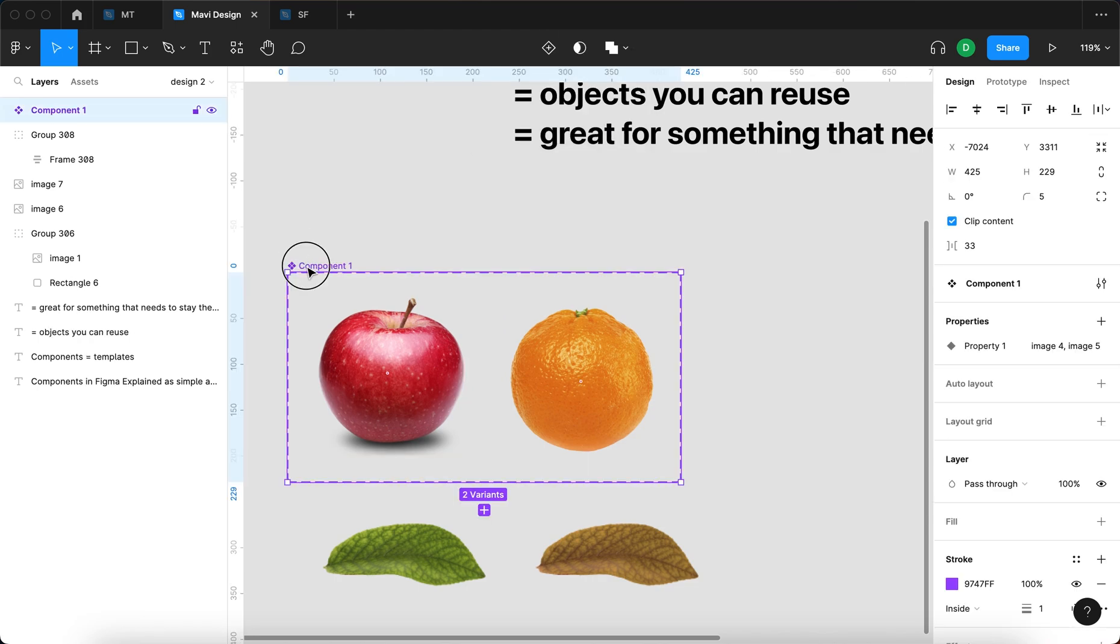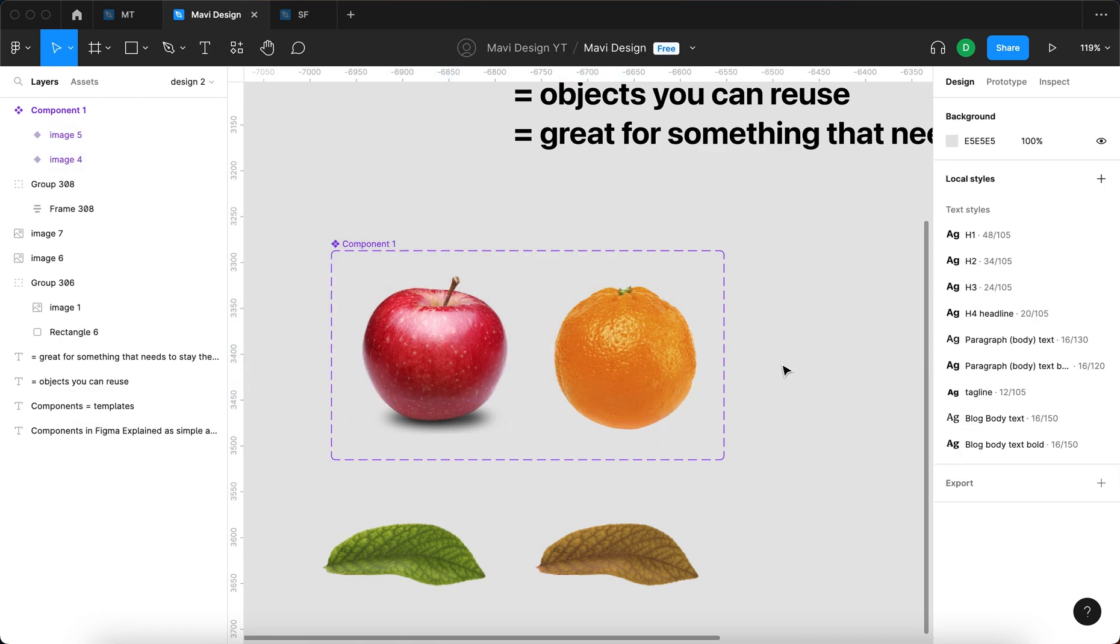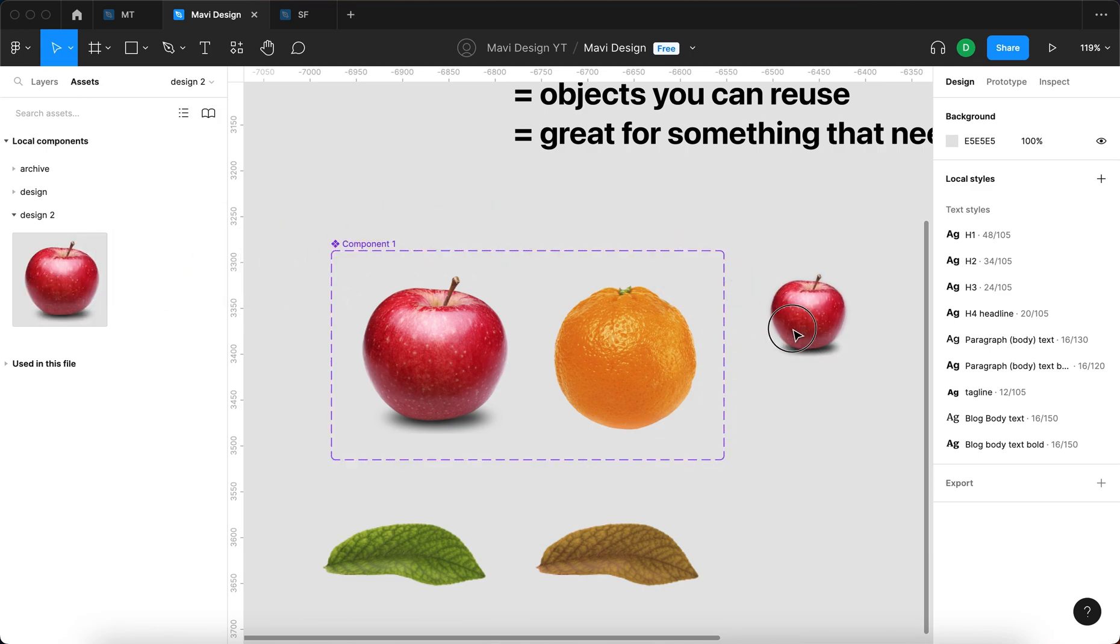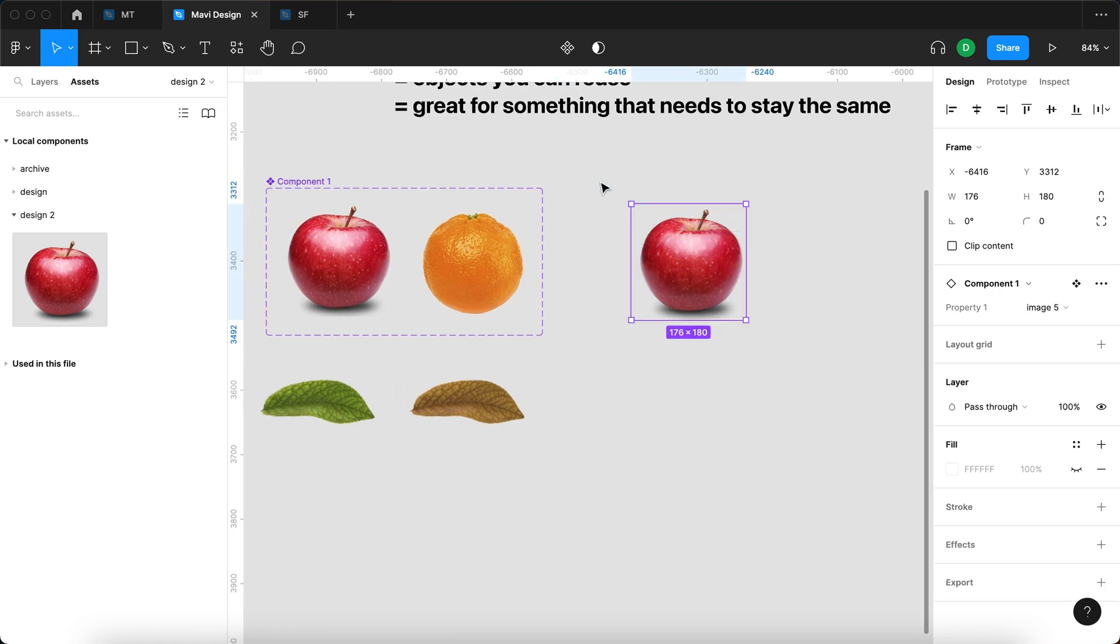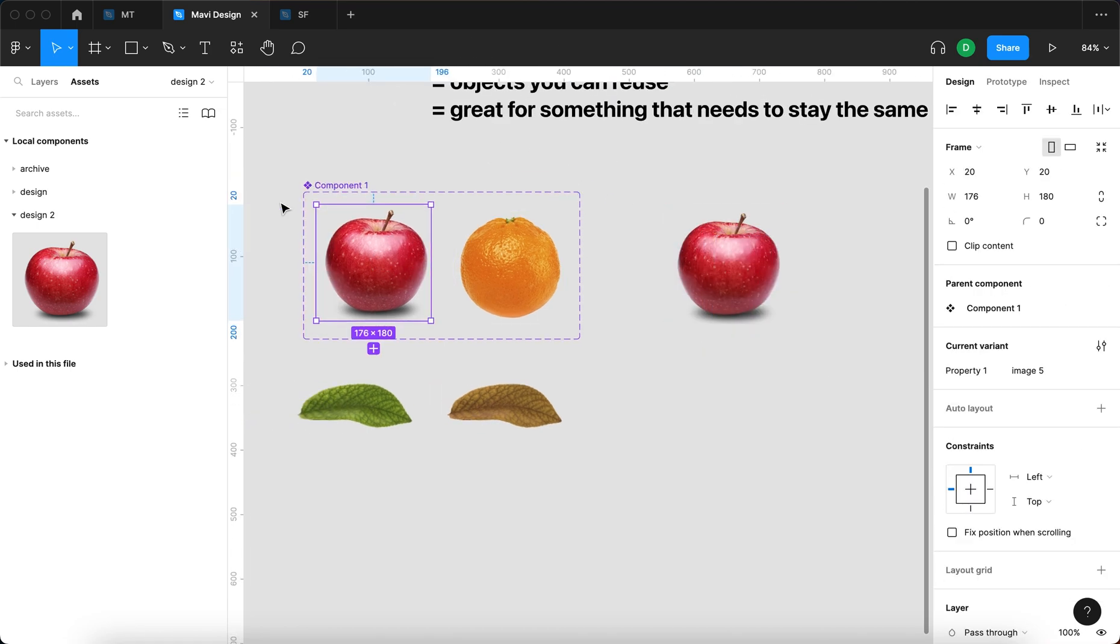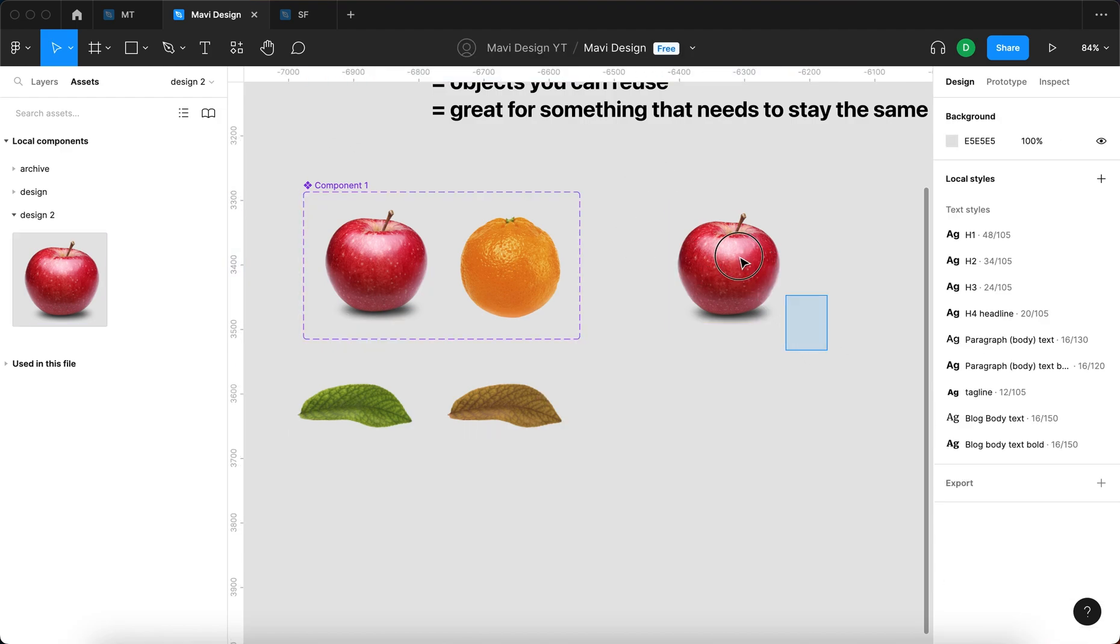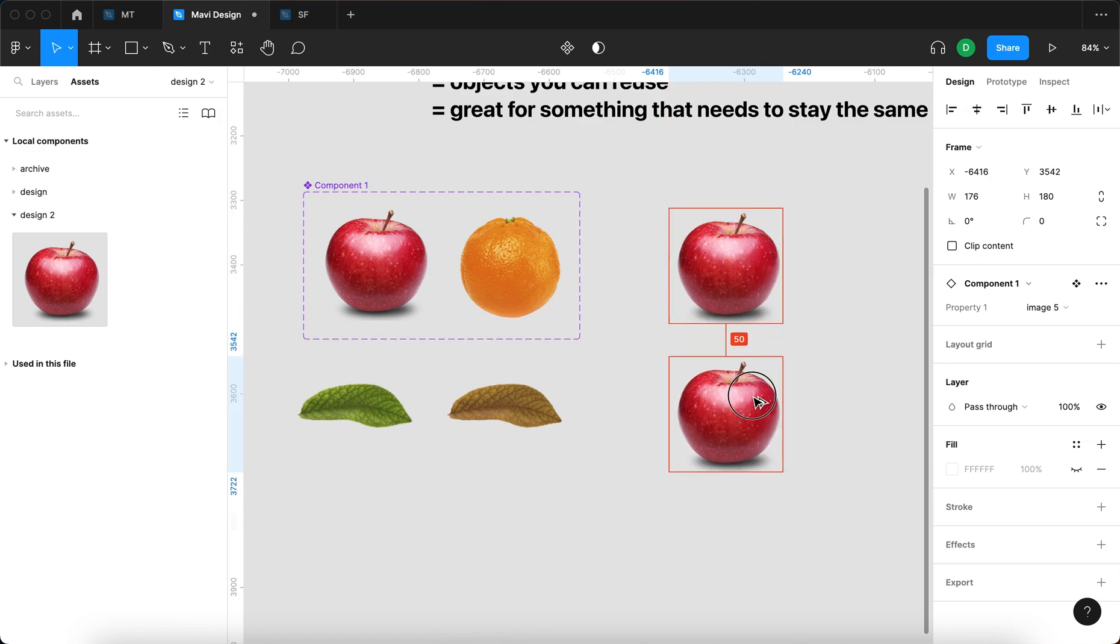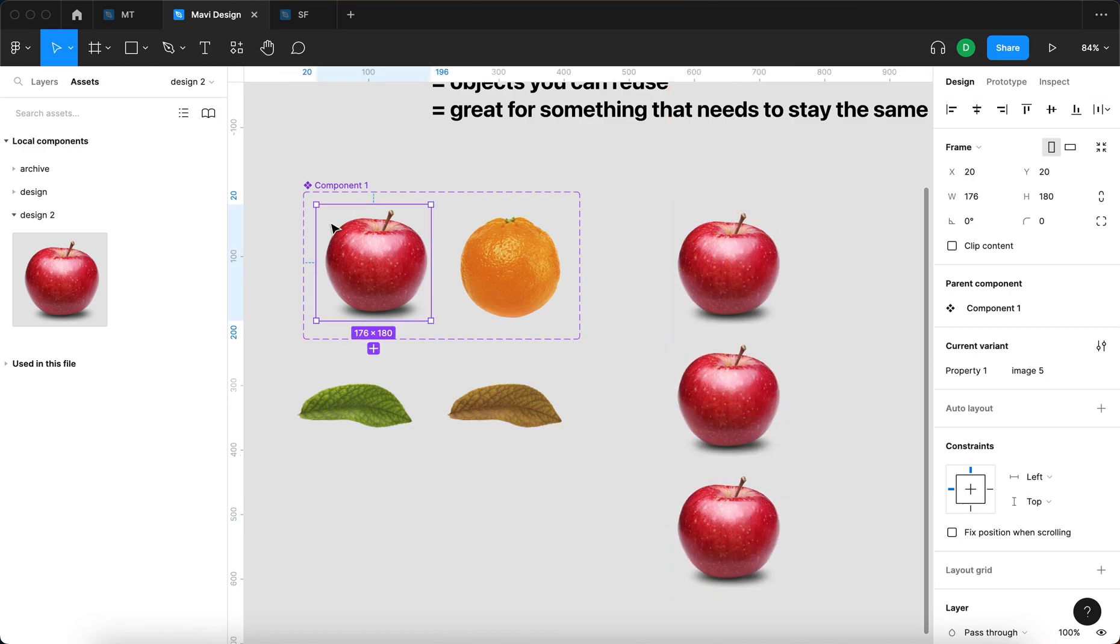We have created a component called component1. We can now use an instance of this component by going to assets and using component1 on our page like this. So this is an instance. Whenever we make a change to our main component right here, this change is going to be reflected across our instances. And we can have one or multiple instances.